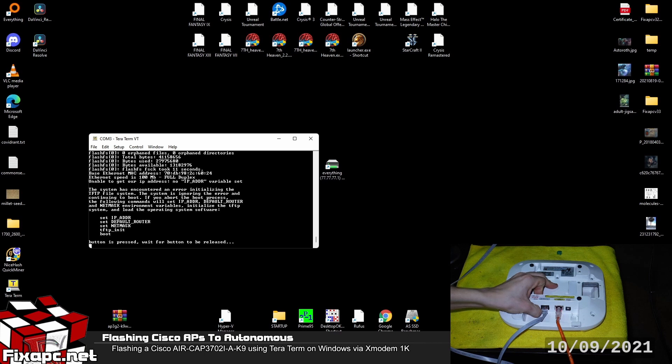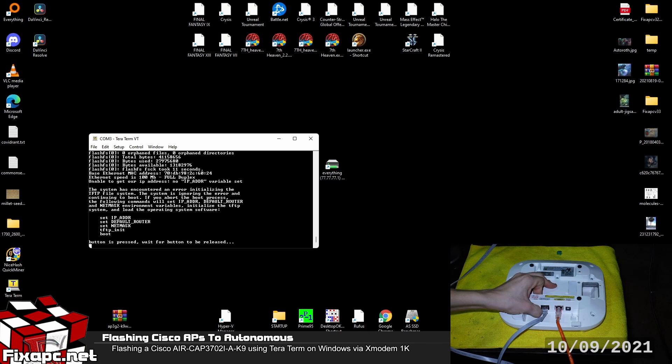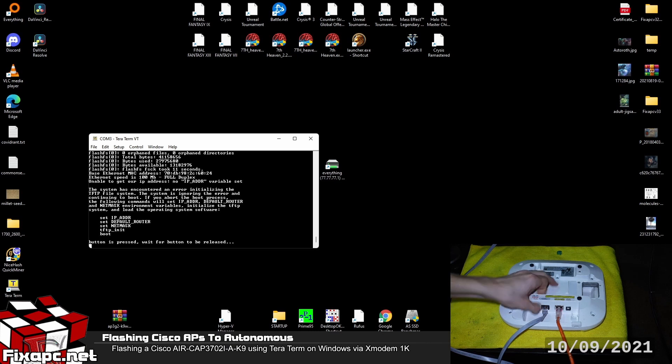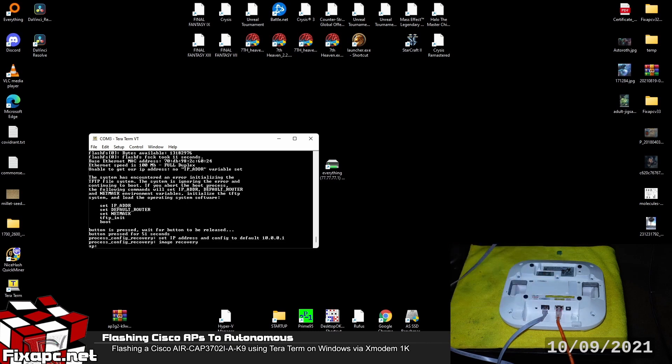It says waiting for a button to be released. I'd go ahead and hold it for another 30 seconds. If you don't hold it long enough it'll just do a factory default. And if you have the lightweight image you'll keep trying to communicate with the wireless LAN controller. Okay so I'm going to go ahead and release the button now.